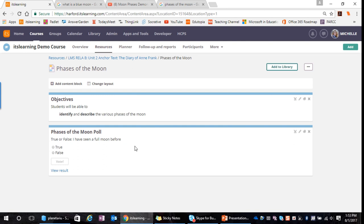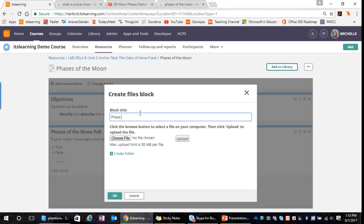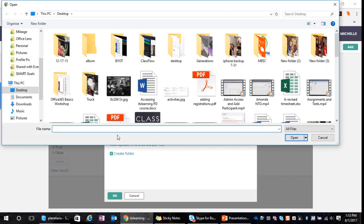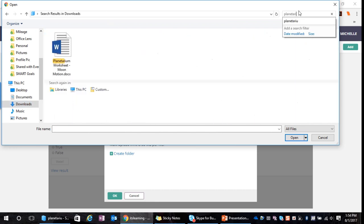The next thing I want to do is give my students a graphic organizer to complete as they work through the phases of the moon — either digitally or collaboratively with others in class. So I'm going to add a content block and add a file. The file is the phases of the moon worksheet. As we go through the lesson — which might span several days — they'll be completing this worksheet.